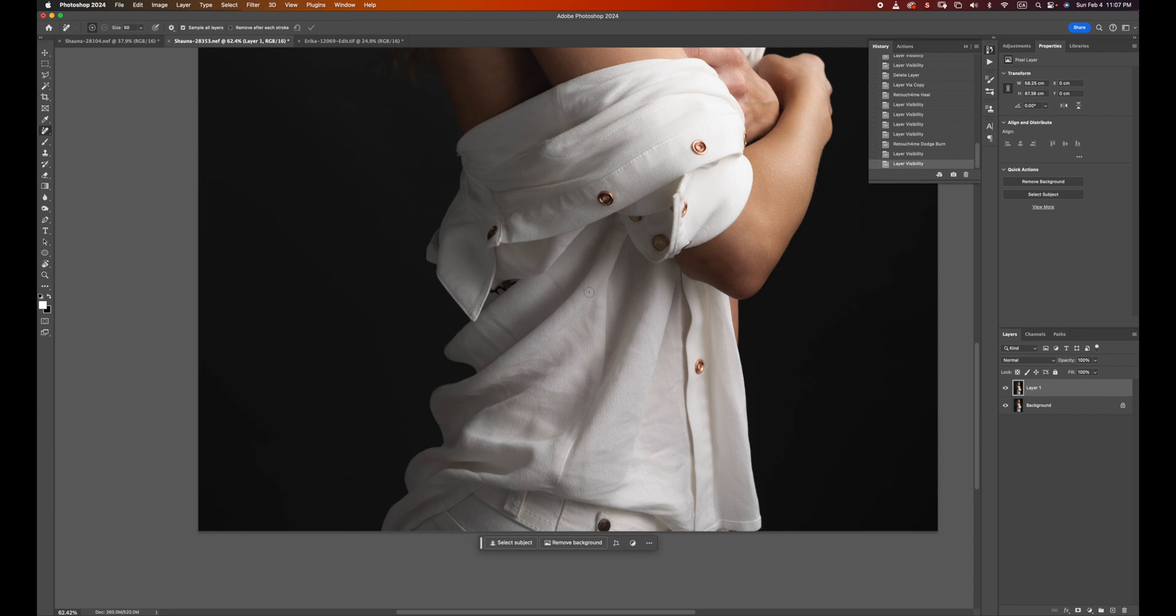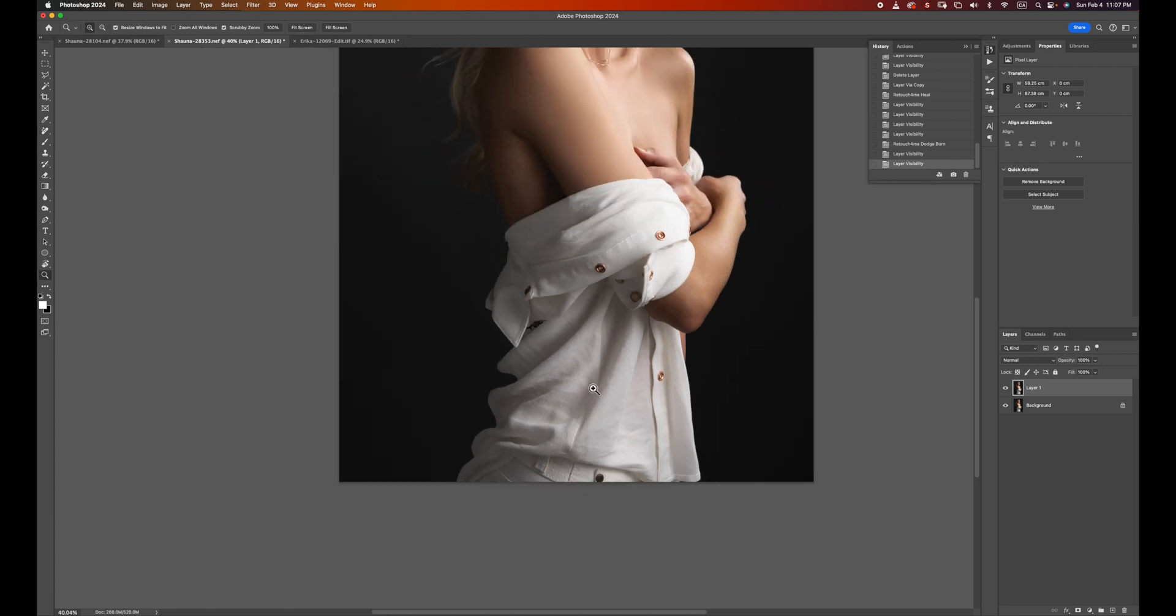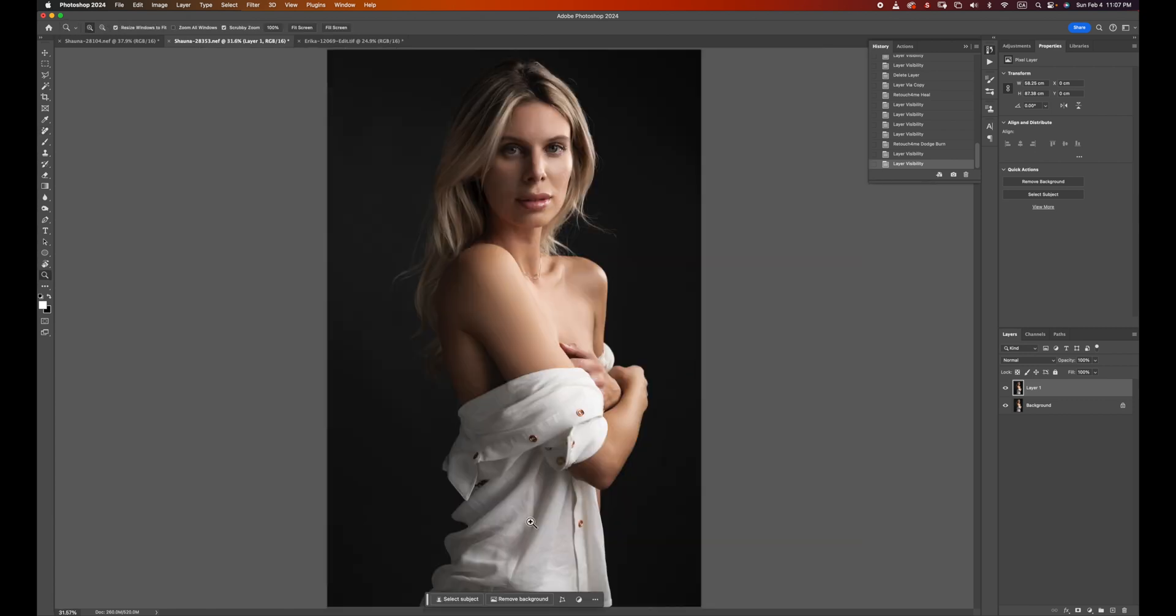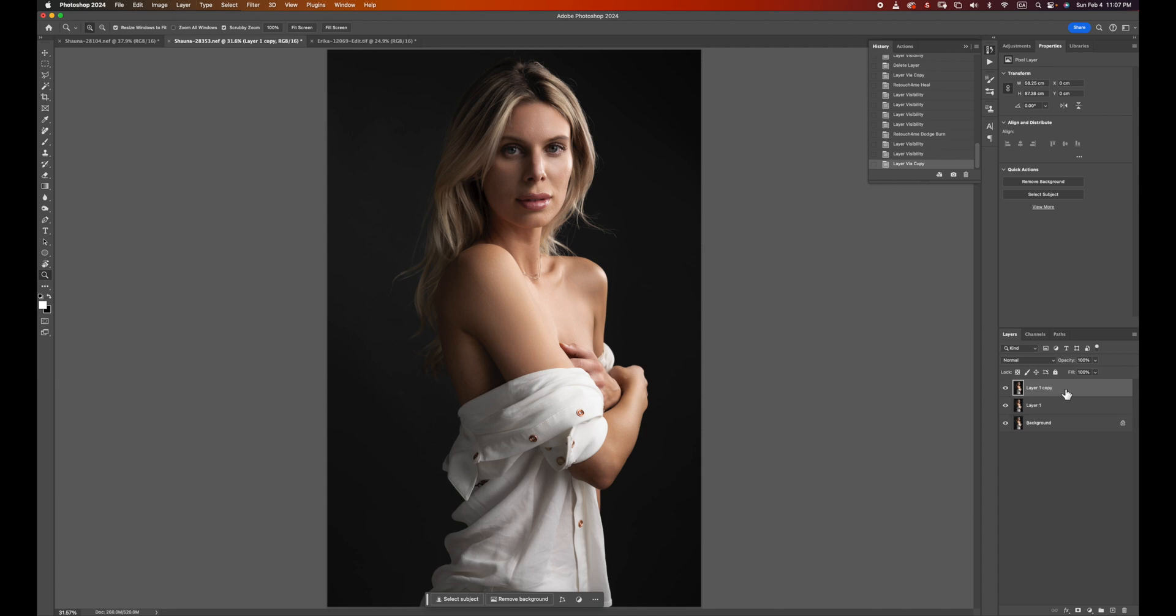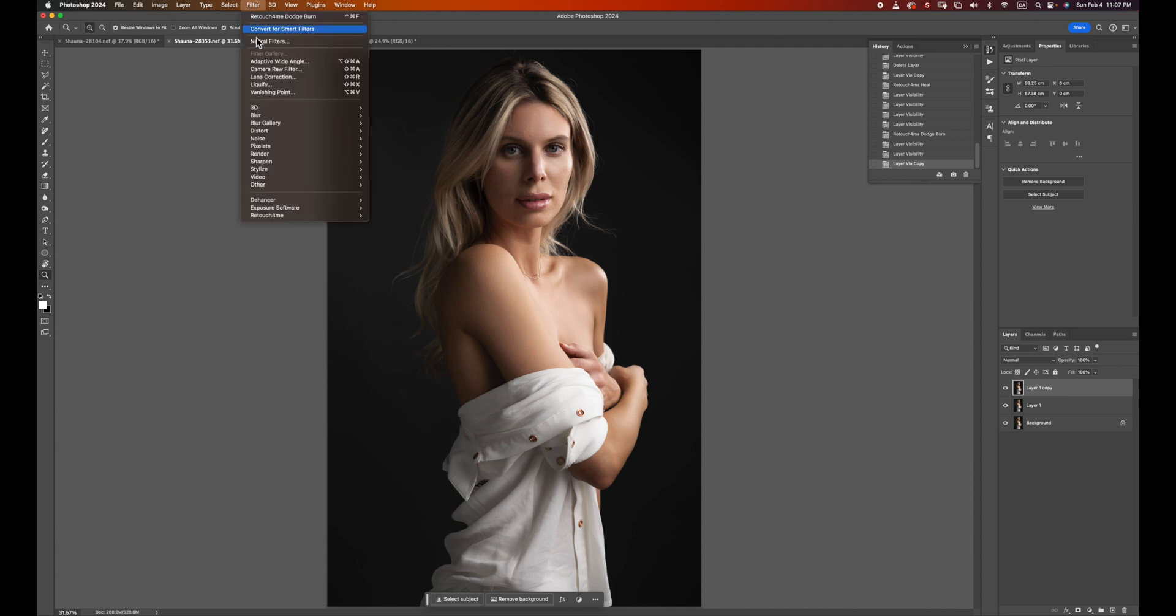Usually to clean this up takes a lot of time. Retouch for Me has a tool just to fix that. Let me run that tool for you. But before I do that, I need to add another copy because I probably need to put this on a layer mask to make sure the change only applies to the fabric. So I just made a copy and then I'm going to run Retouch for Me again. This time we're going to run Fabric.